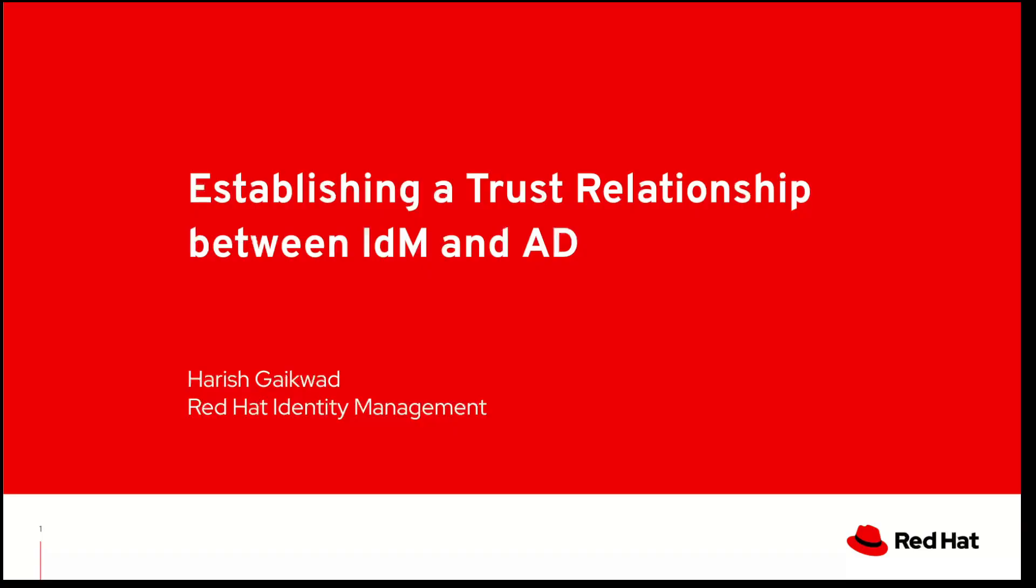By the end of this video, your Windows users will be able to log in on Linux systems that are managed by IDM using their current Active Directory credentials. So, let's get started.